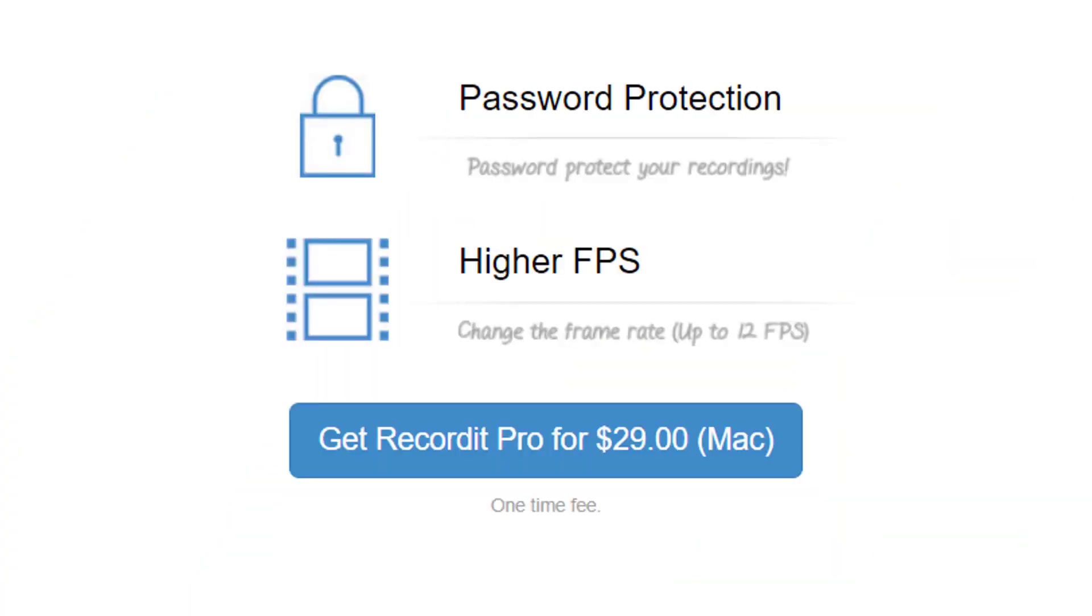Now, if you have a Mac, for $29, a one-time fee, you can have password protection and higher frame rates. Some might consider that a bit steep, but it may be worth it if you're just trying to create something for communication and documentation purposes.